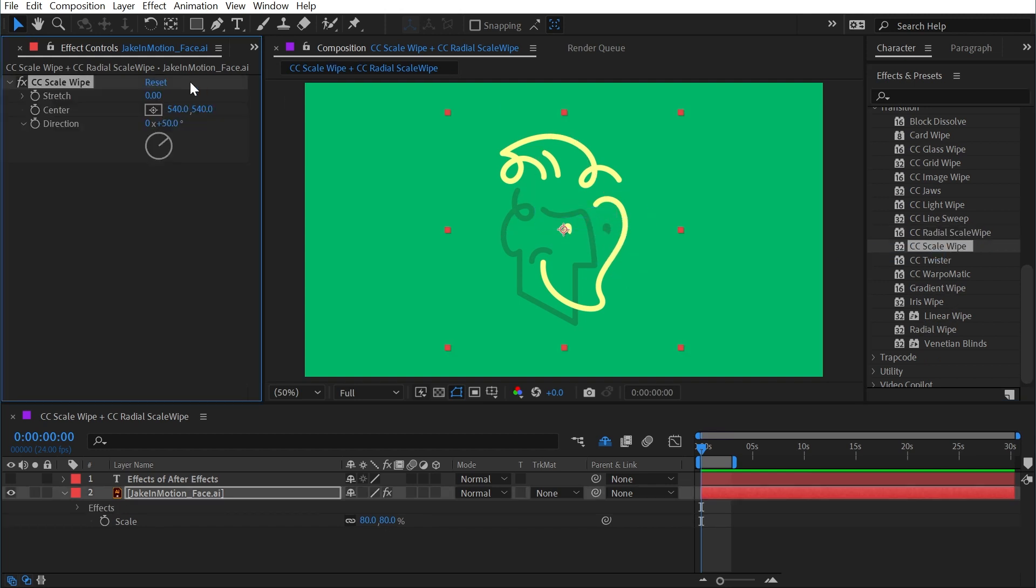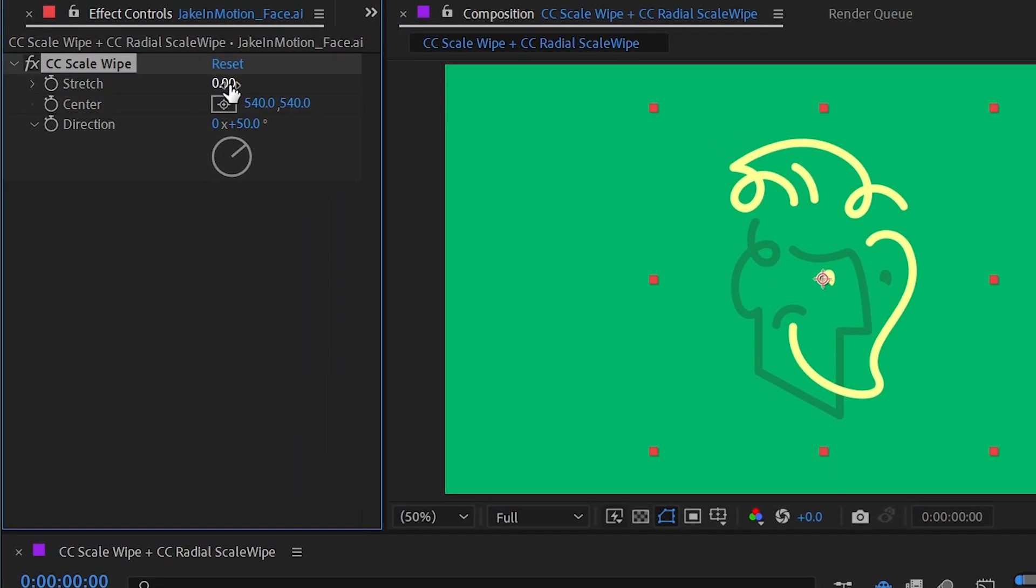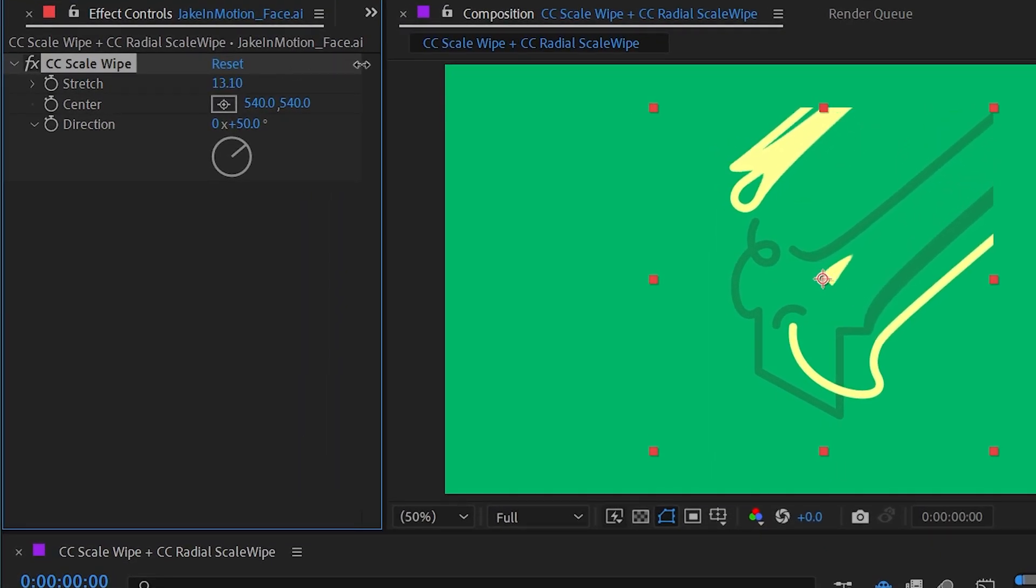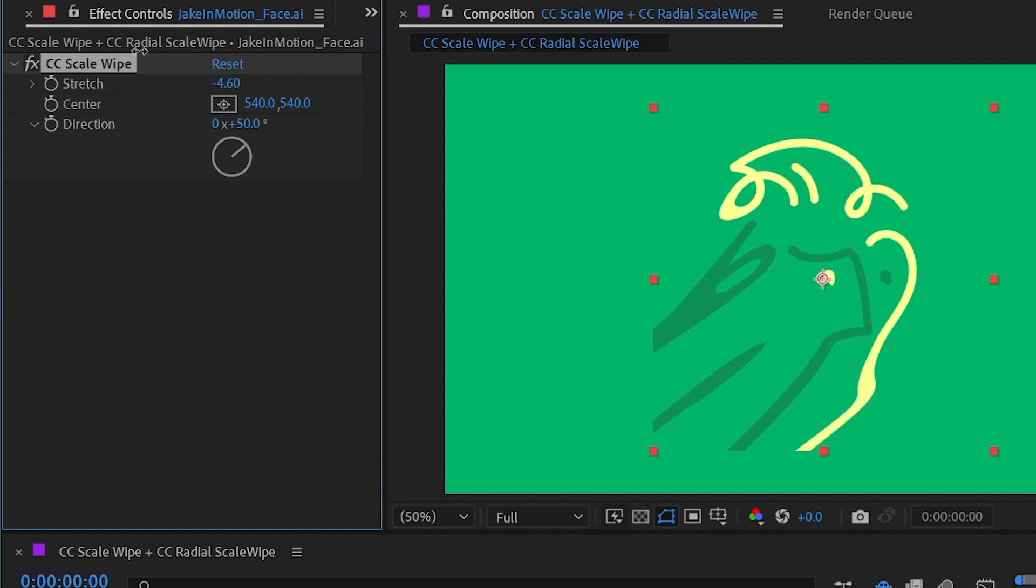We have just a few controls up here. The first one is stretch. If I increase this value then immediately my logo is going to be stretched out and you can do this in either a positive or negative direction.